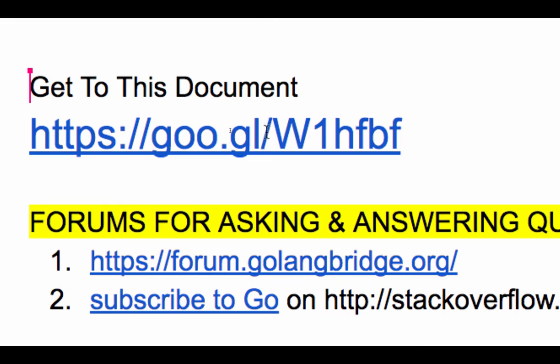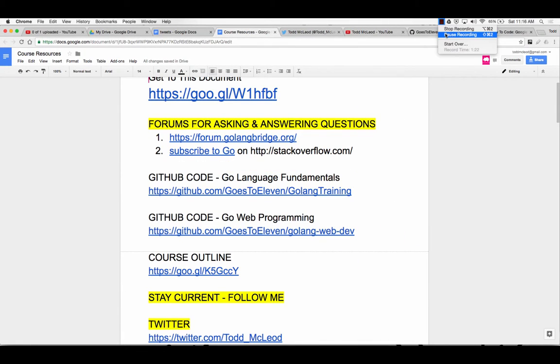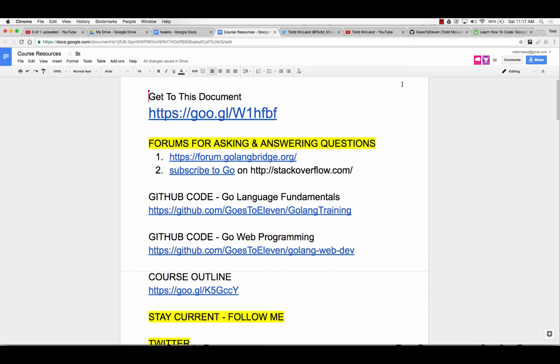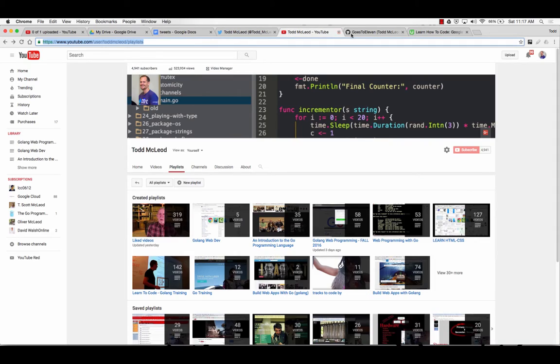There's probably some people watching this online, so you could get to resources for what I'm going to talk about by going to W1HFBF, capital W. Anybody want to take a shot of that with your phone? I sound a little bit intense because there's a lot of information I'd like to cover in the shortest period of time. We only have about 30 or 40 minutes together.